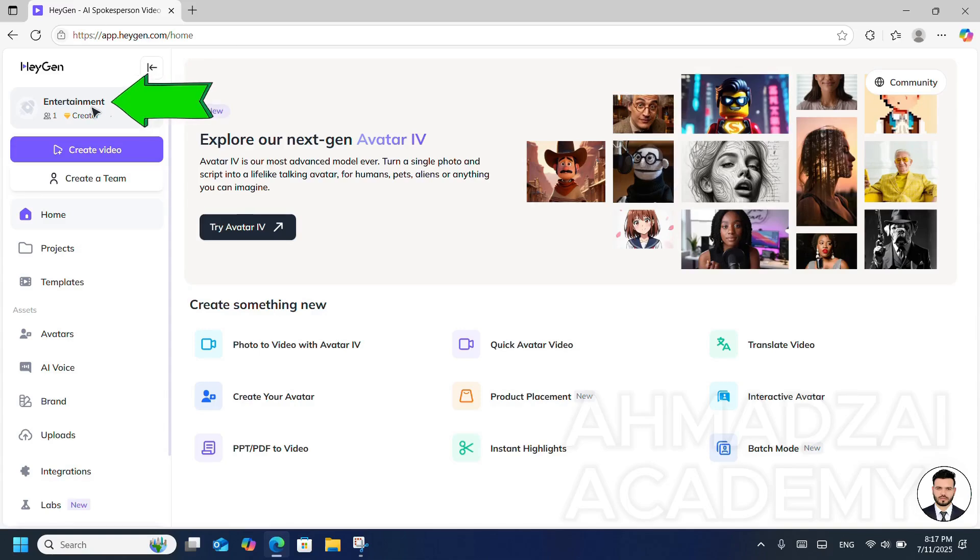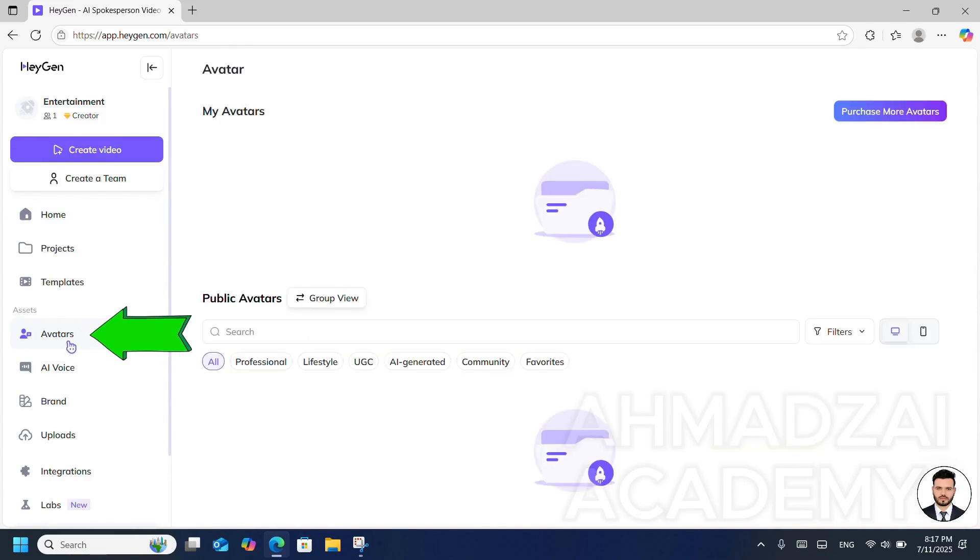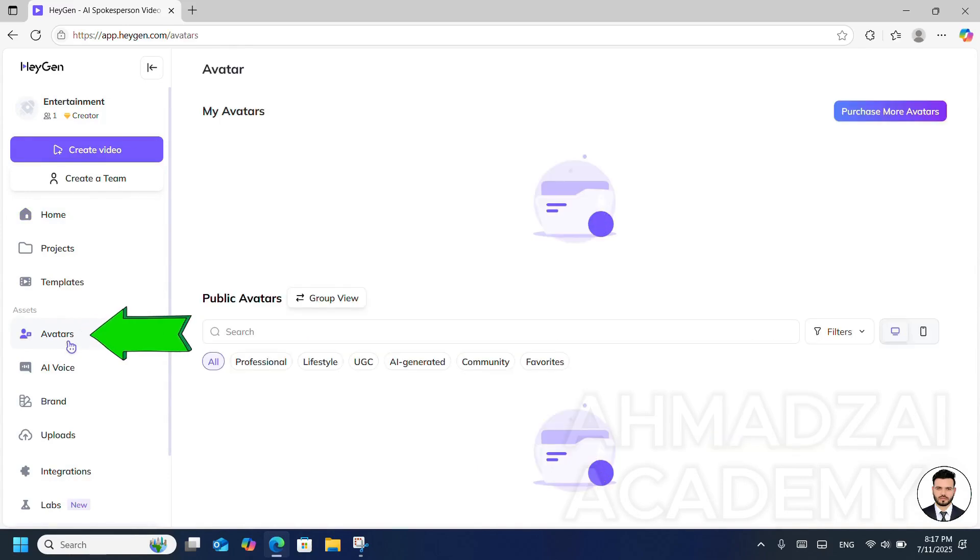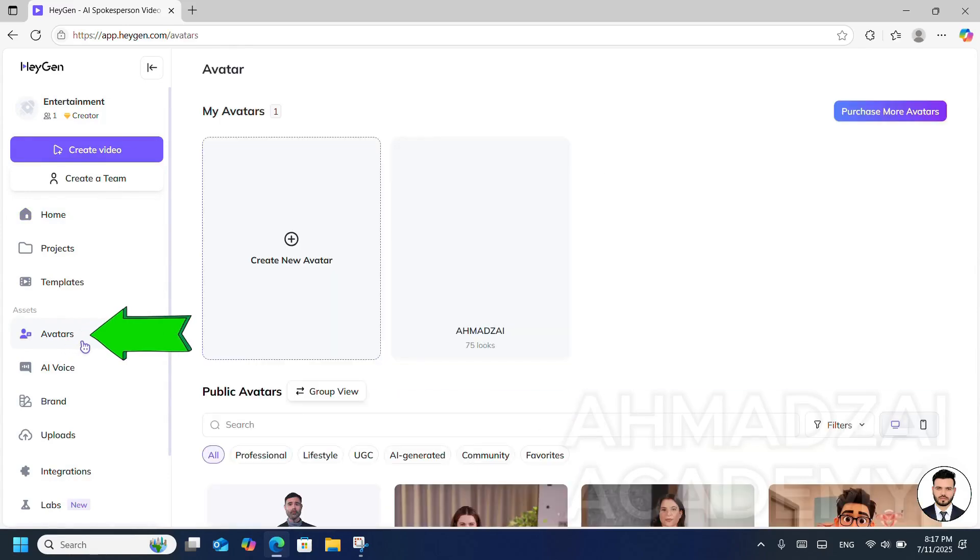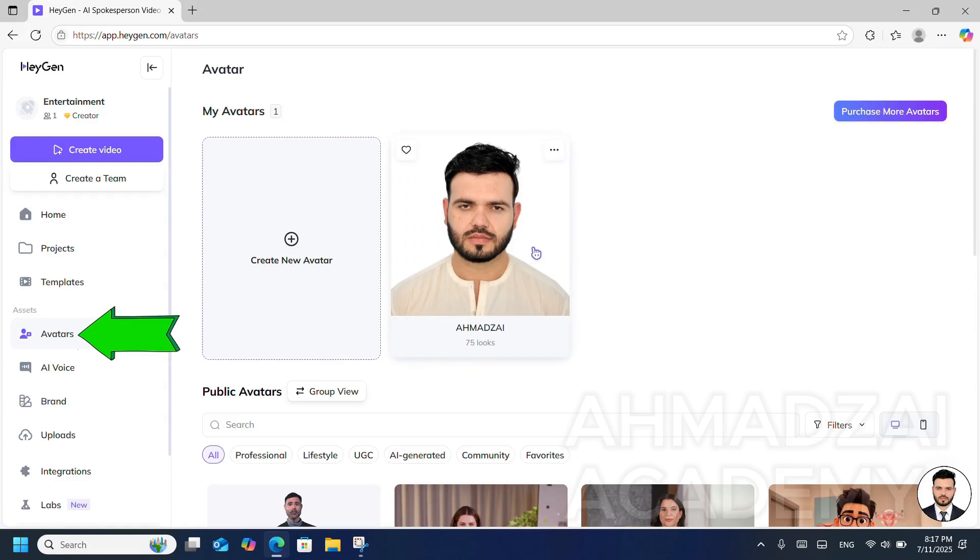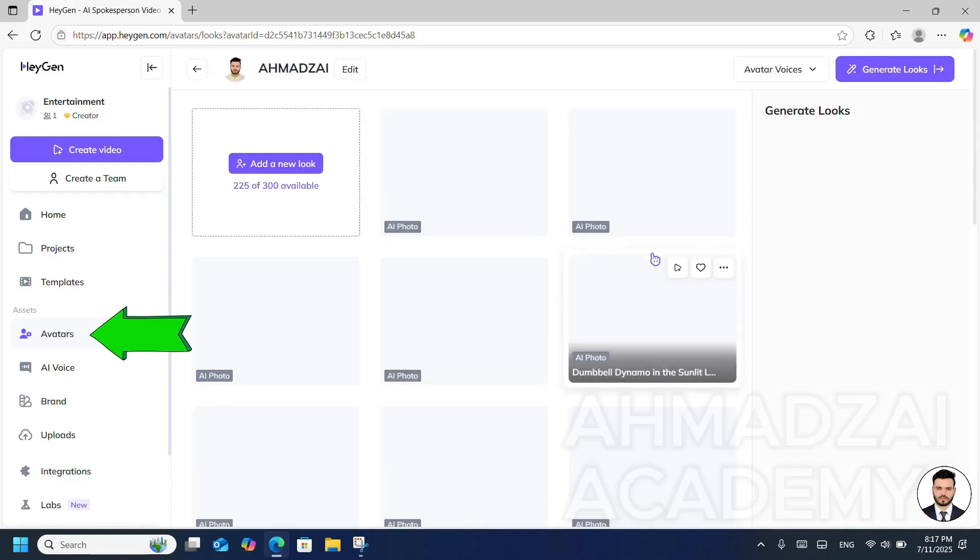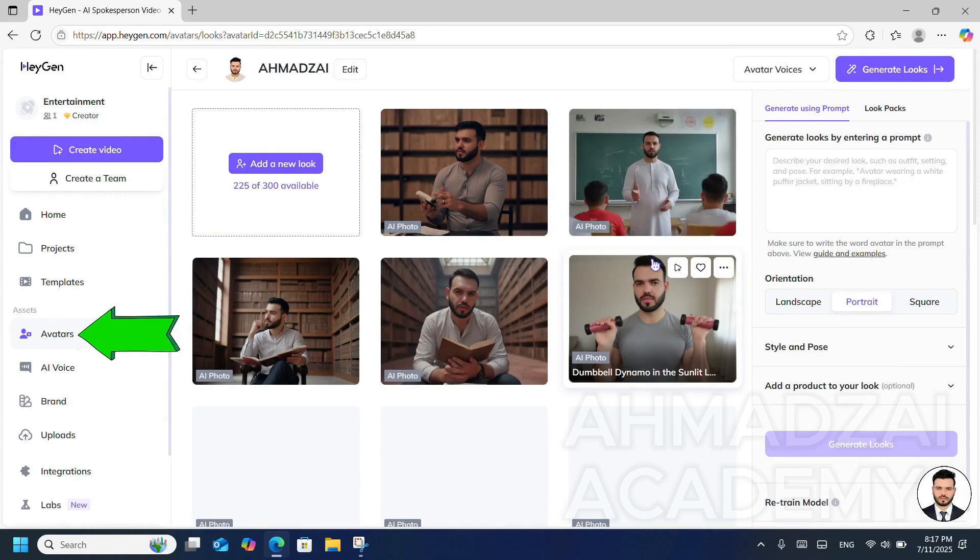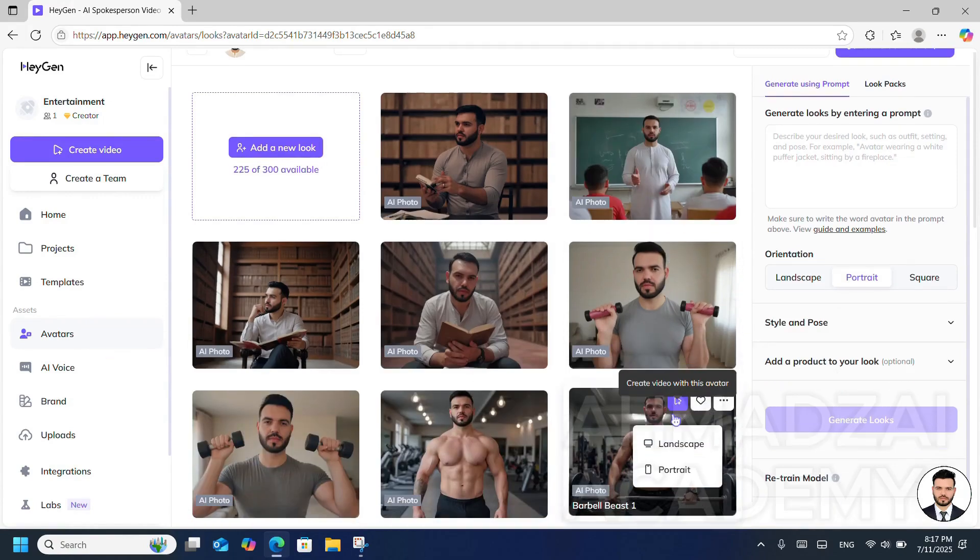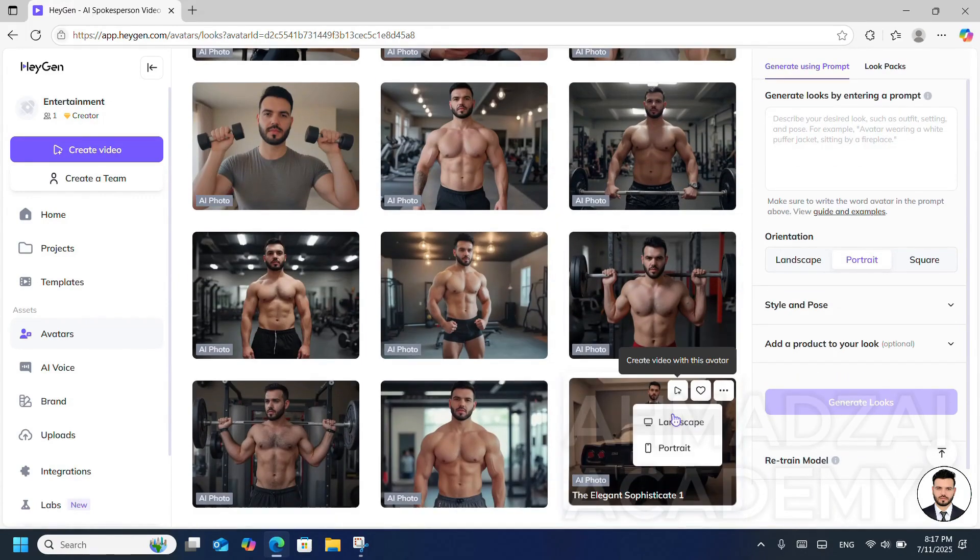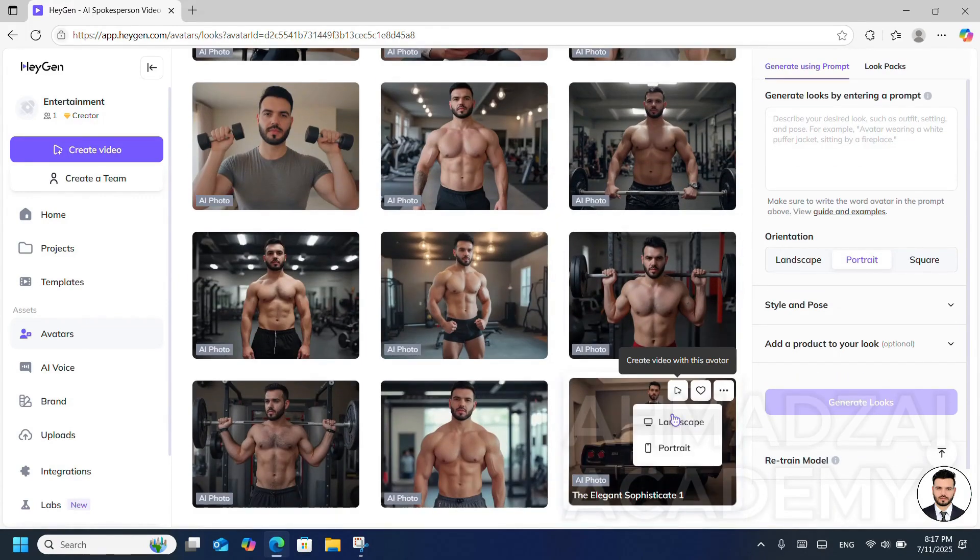Other than that, if we try to go to the Avatars section, we'll see that it shows our unfinished projects. If we click on it, we can see all the projects we've worked on before, and we'll see our photos and some projects that we previously worked on in HeyGen.